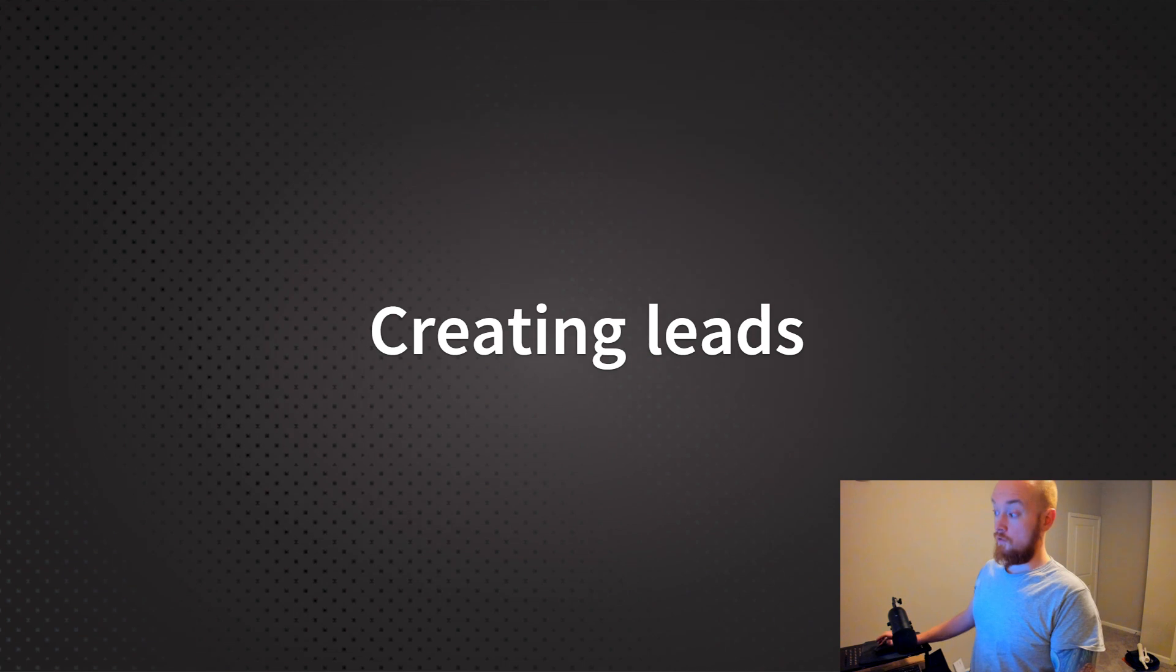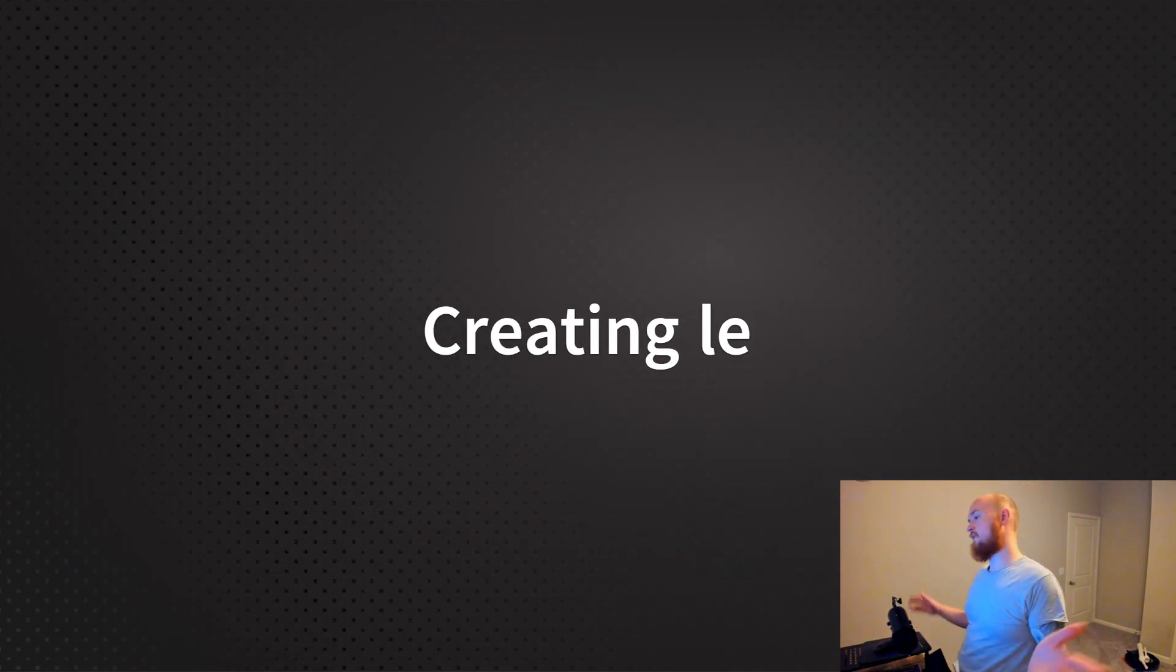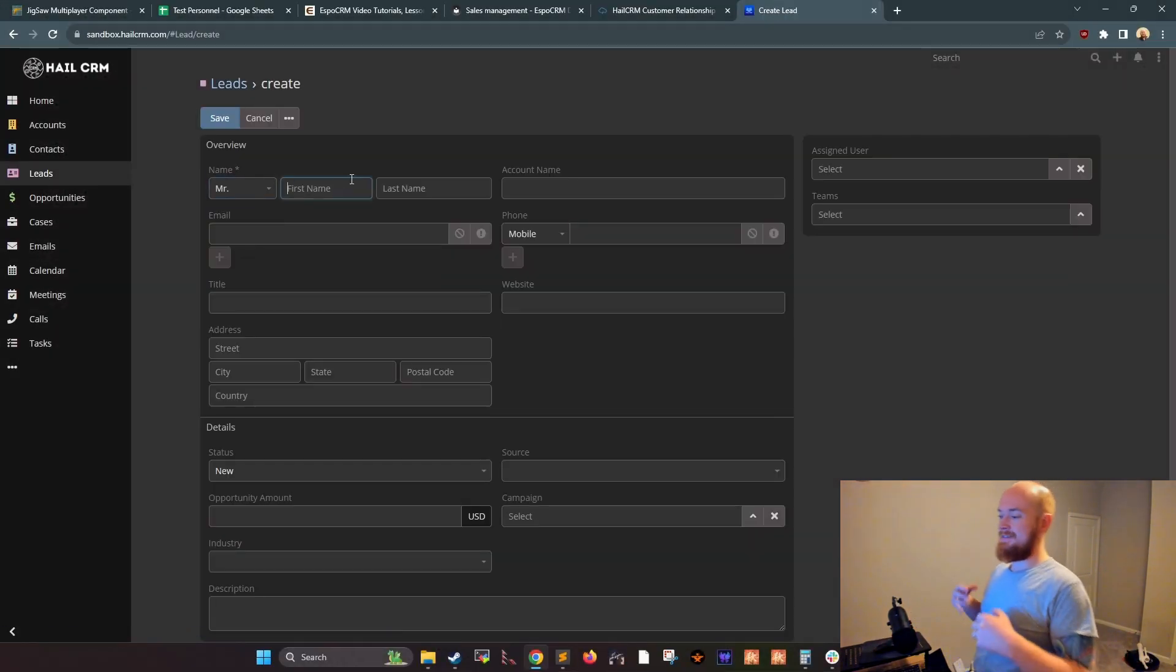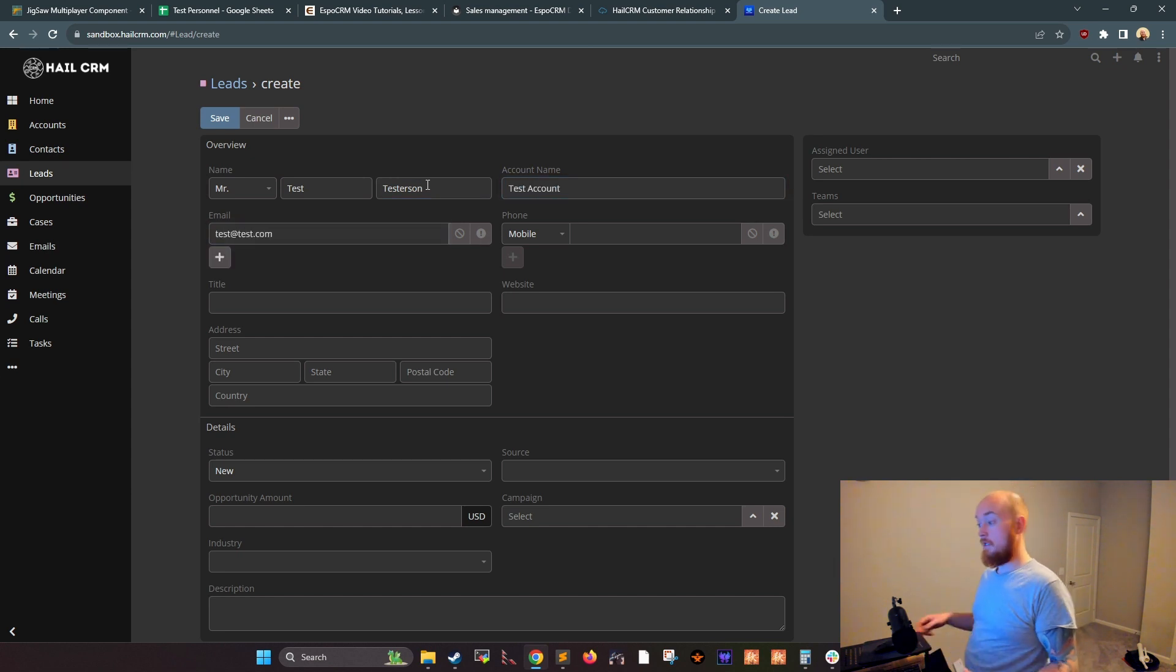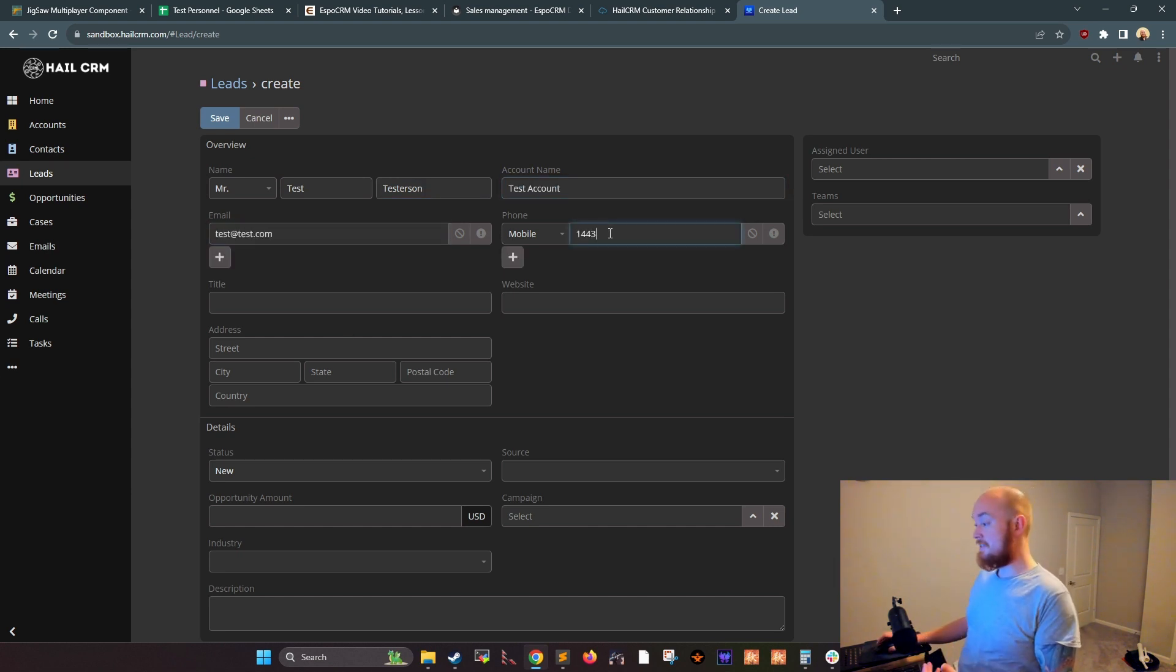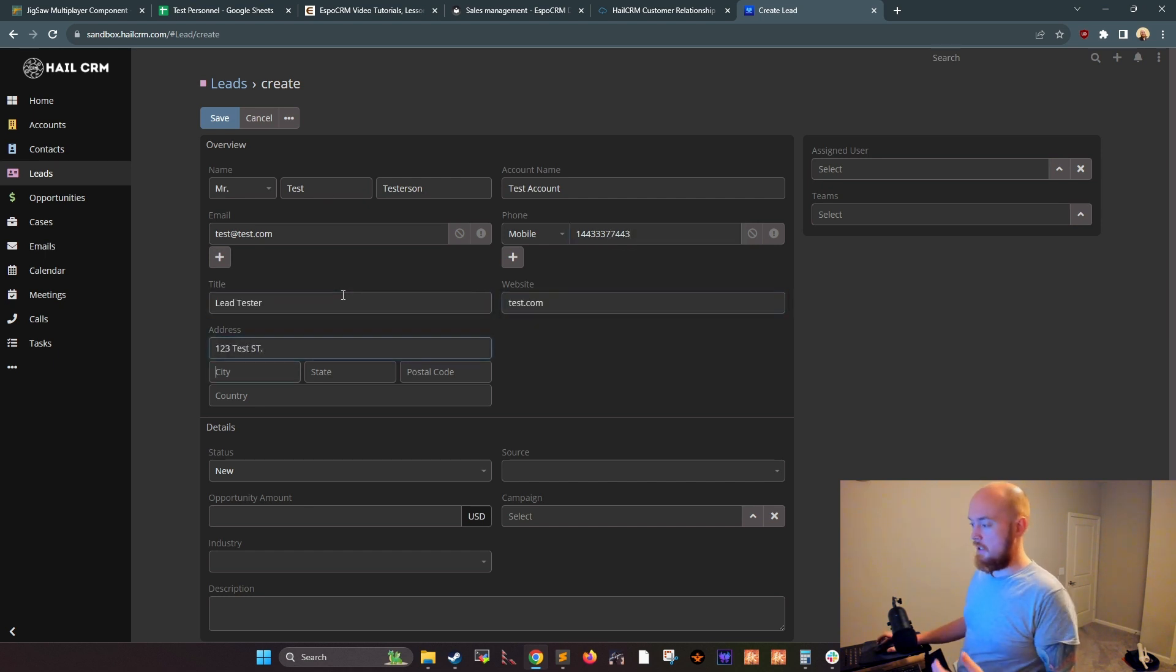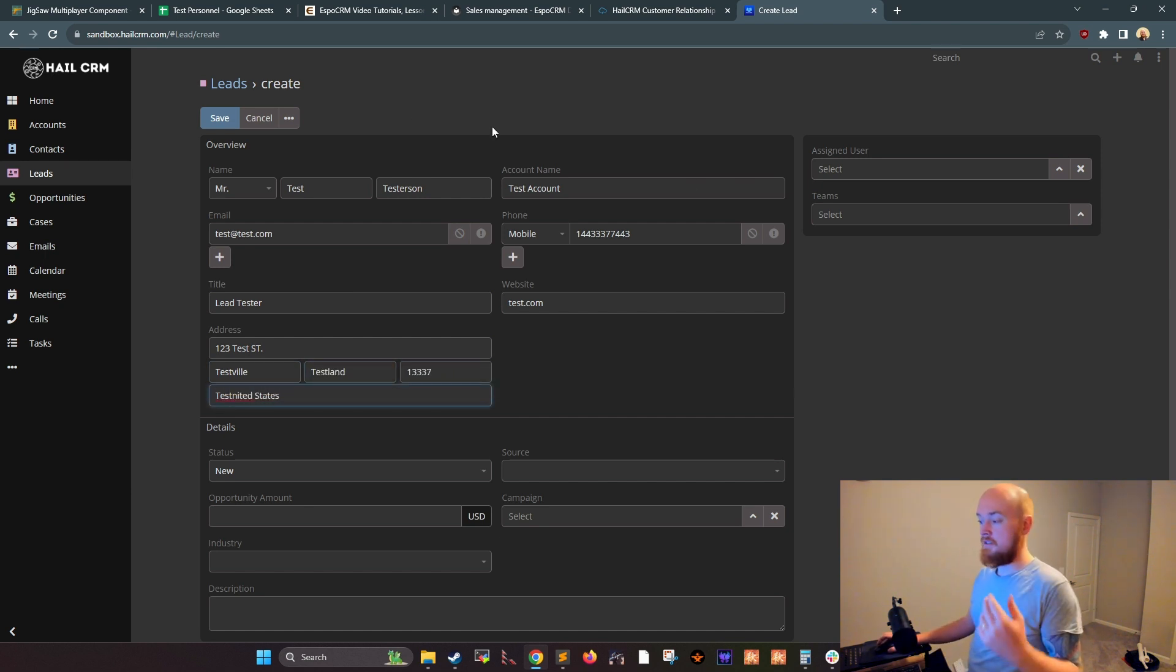First up, you have to create a lead. Now a lead represents a person or organization that is not a current customer but has the potential to be. To create a lead in HailCRM, simply go to the leads tab and click new lead. Enter the lead's contact information such as their name, email address, and phone number. You can also add additional information such as the lead's company, industry, and type.